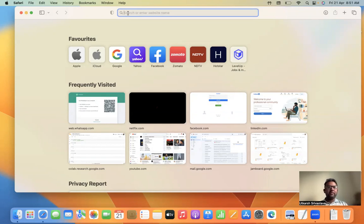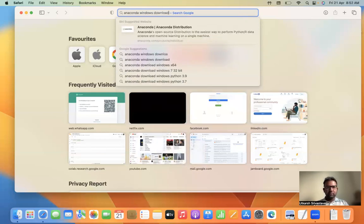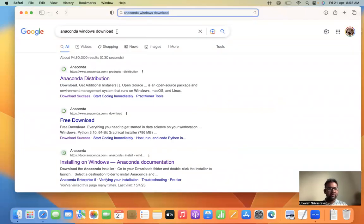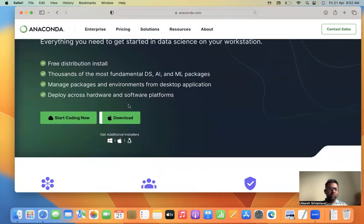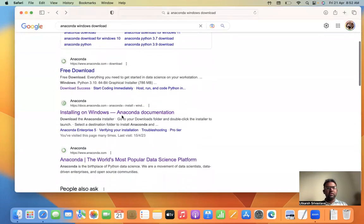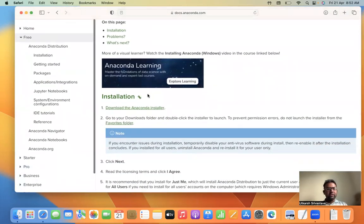I'll be telling you how to install the Python IDE — basically integrated development environment — related to machine learning and artificial intelligence. It is very simple. Just Google 'Anaconda Windows download.' Whatever system you have, just Google that. Click on the first thing: Anaconda distribution. Or you can just click on download. You can also go to the 'Installing on Windows Anaconda documentation' and read it if you want, although it is not needed.